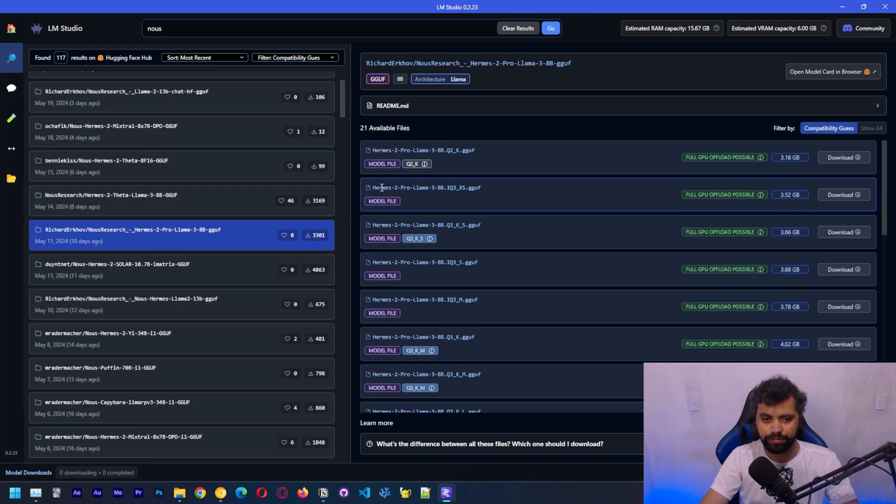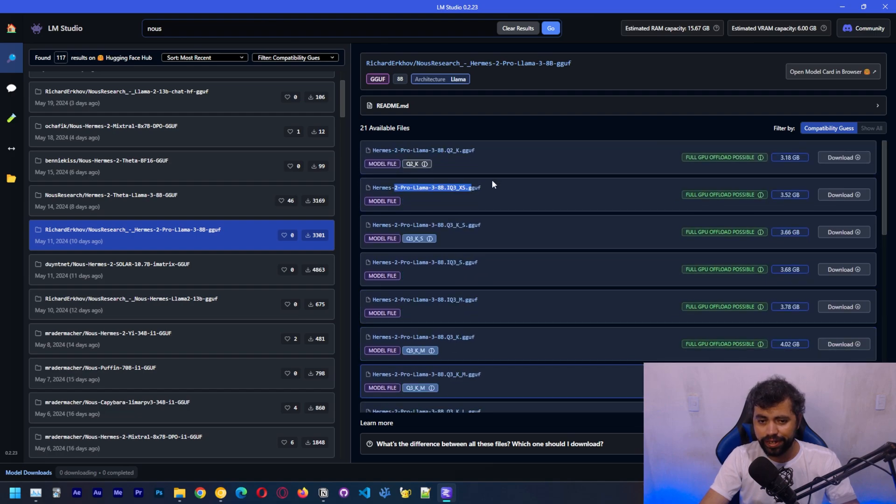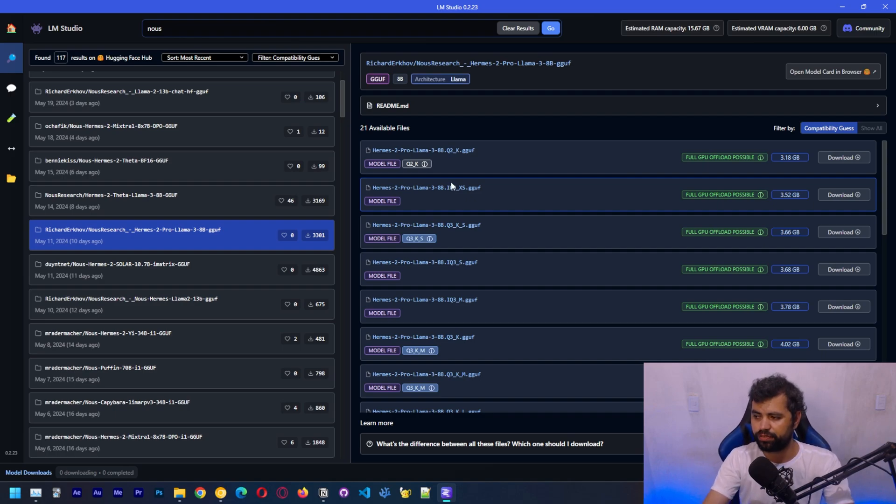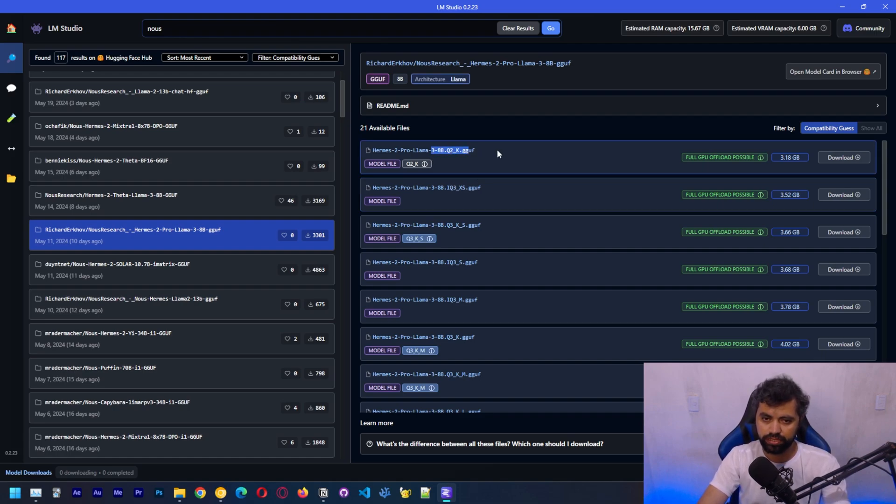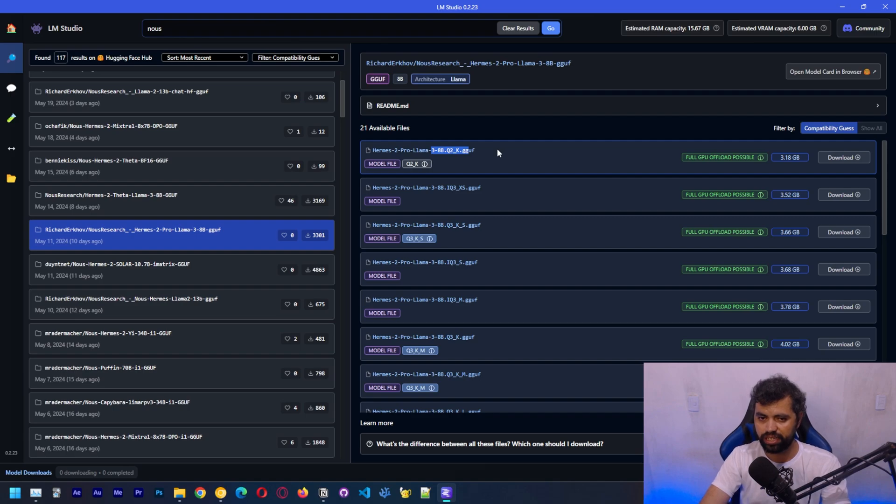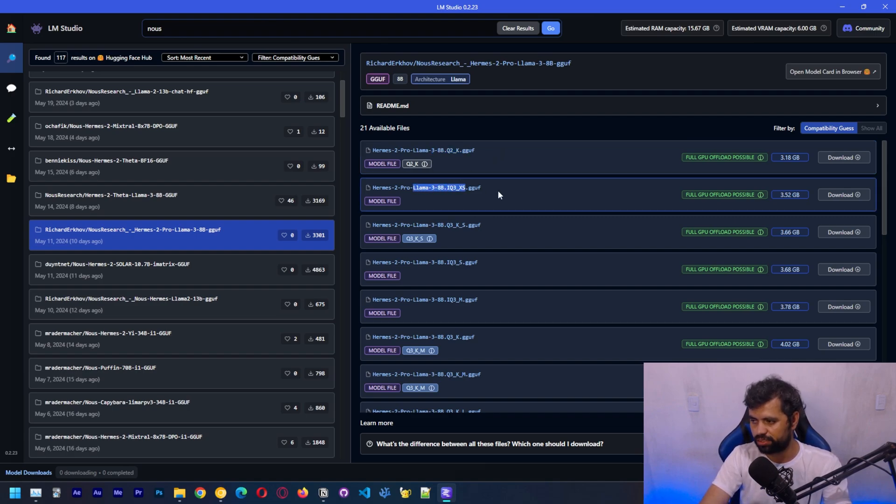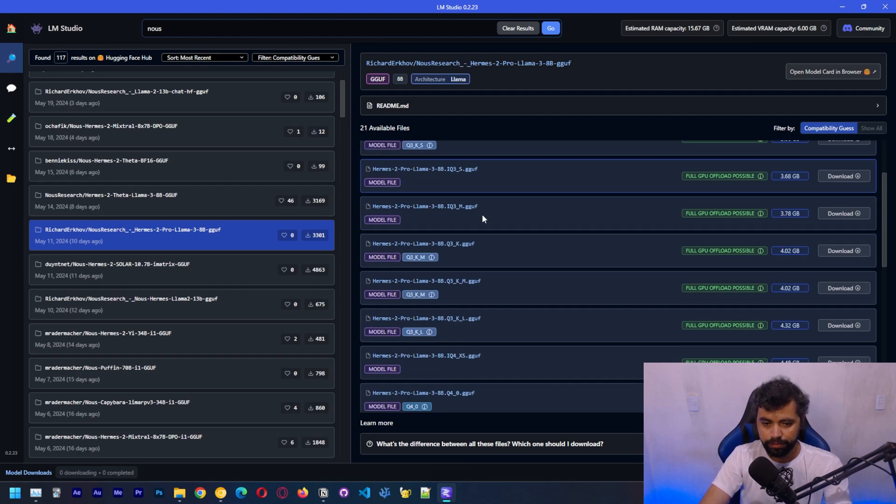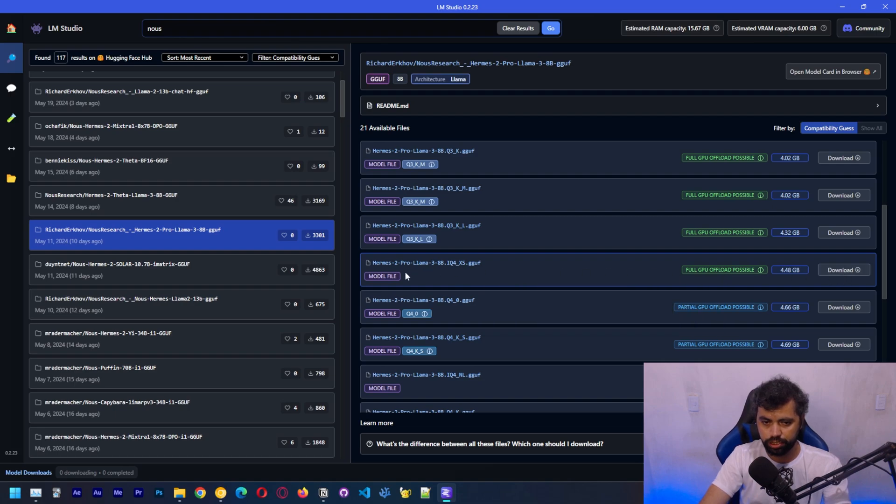Let's try Hermes 2 Pro LLAMA3. Here you can see different files and each file has a different level of quantization, which is how much information each file is using to store a parameter. This one is using two bits, which functions as 2.5 bits. This one's three bits, which works as 3.5 and so on. I'm going to download this one.